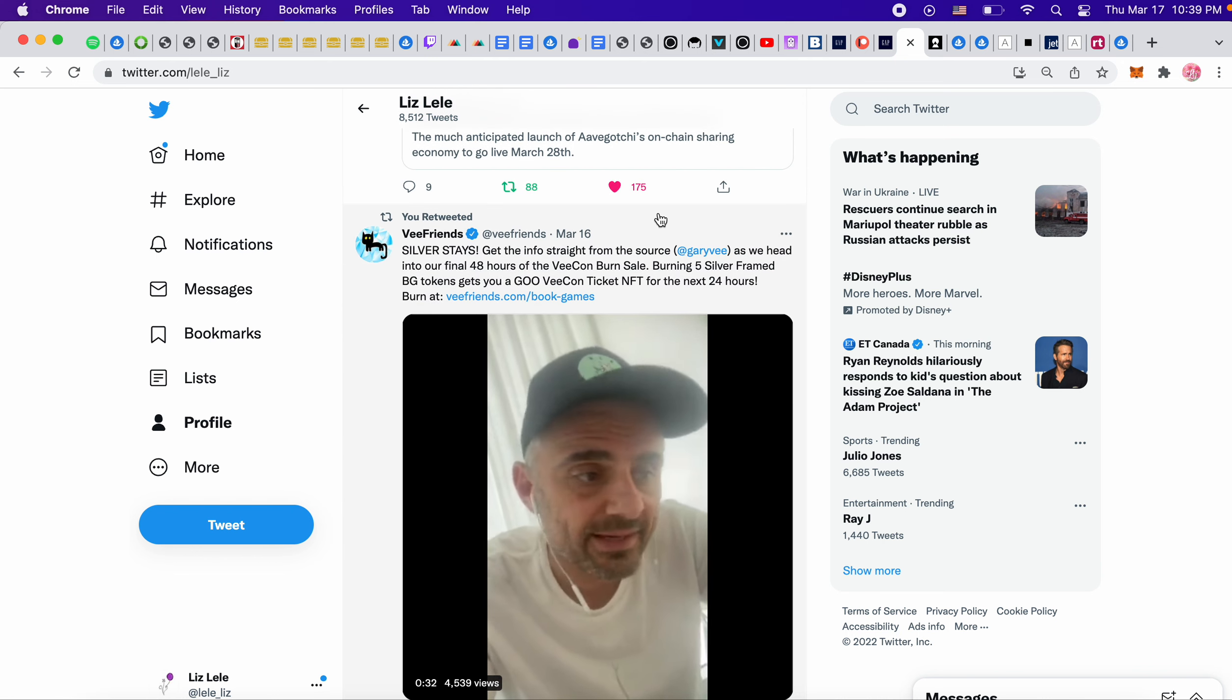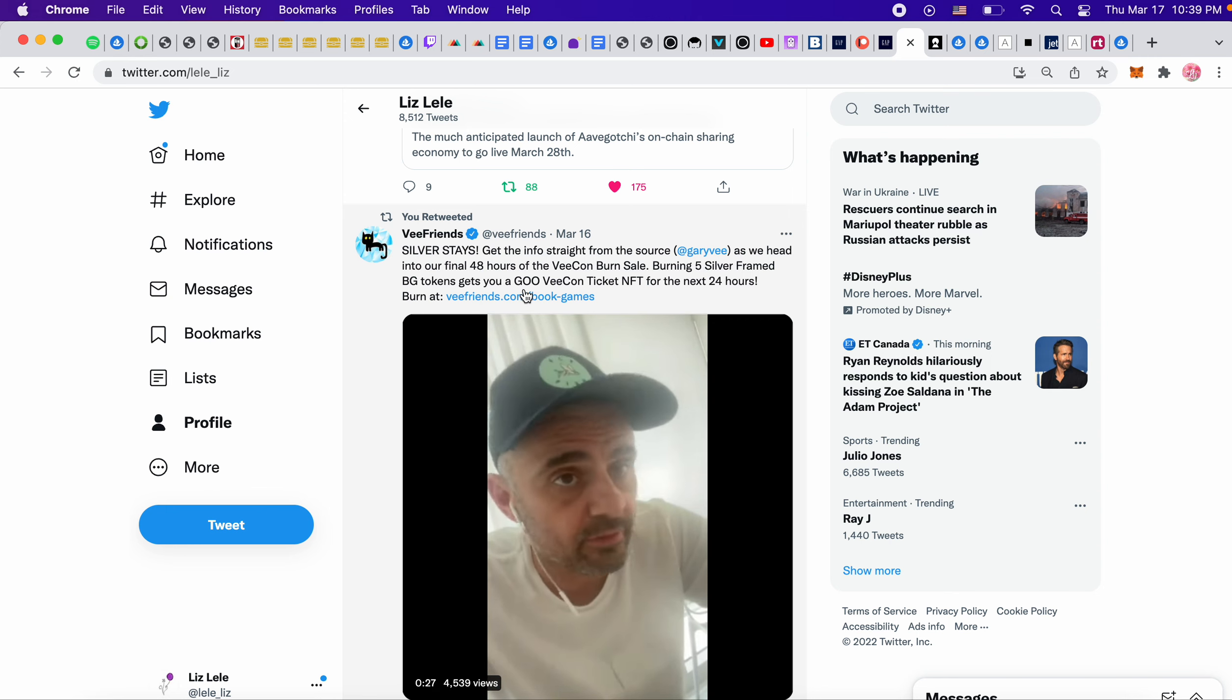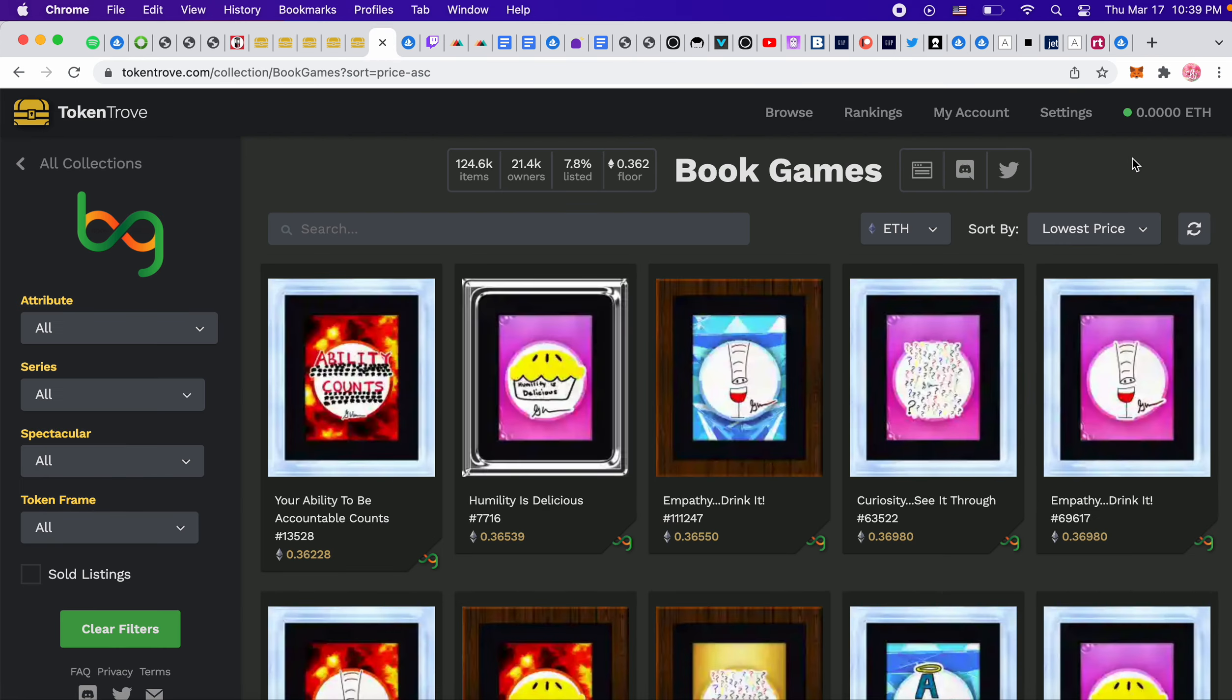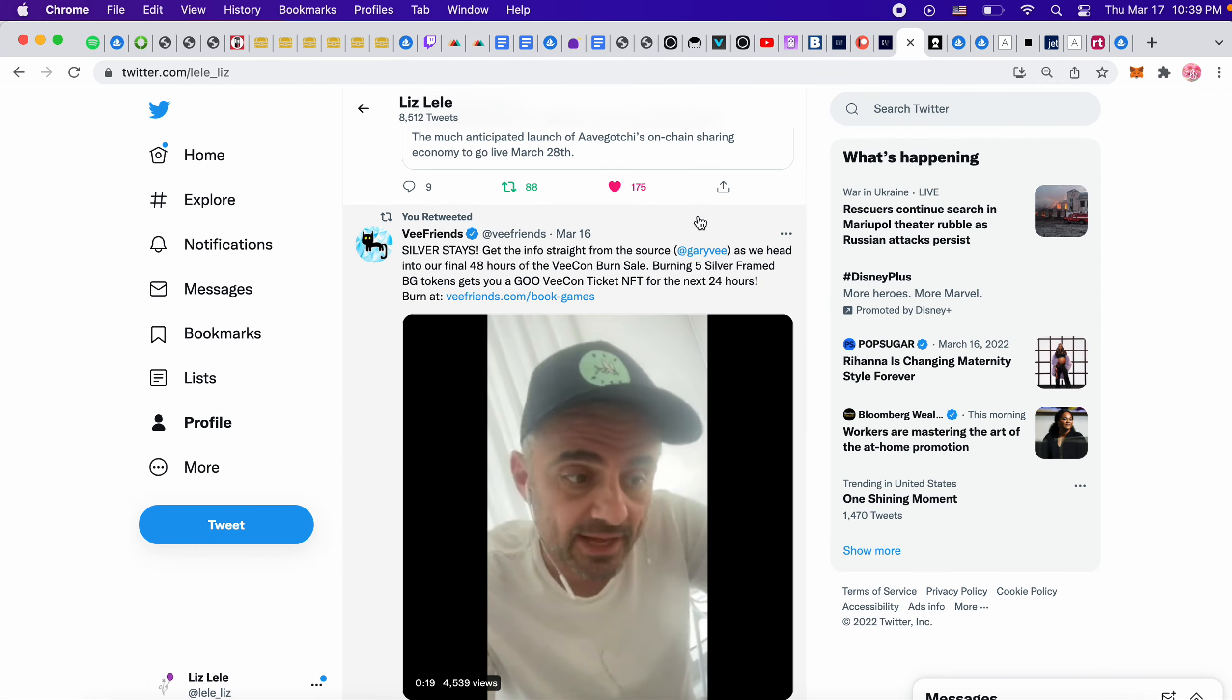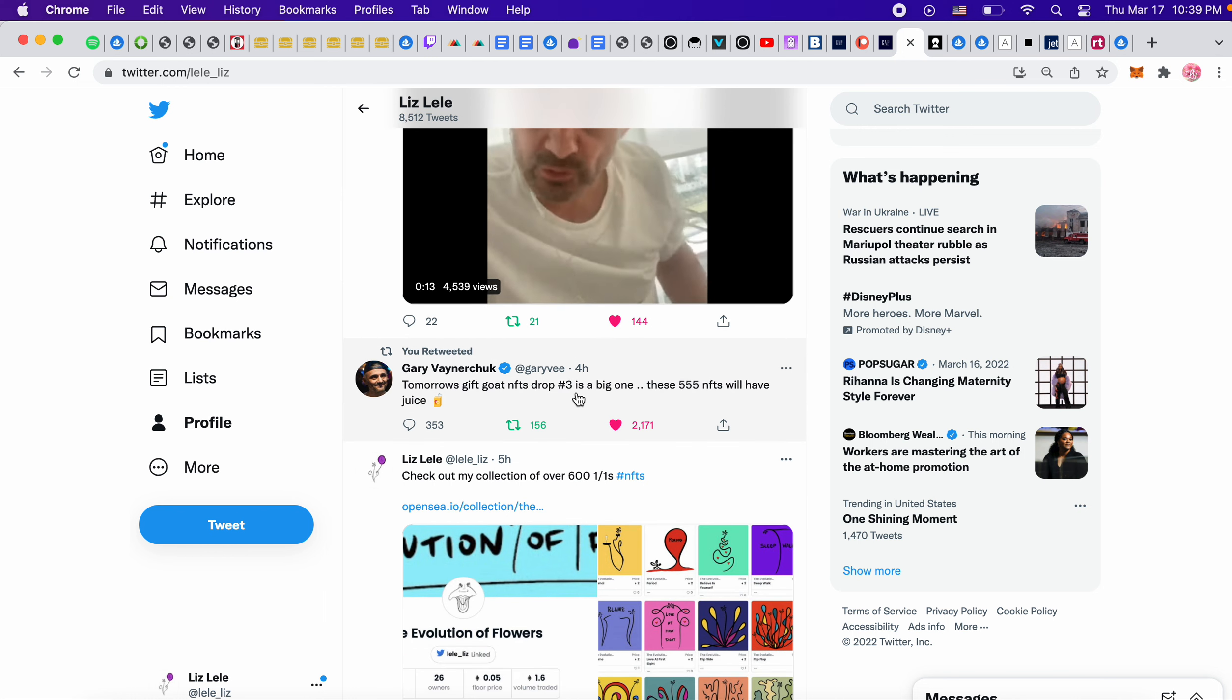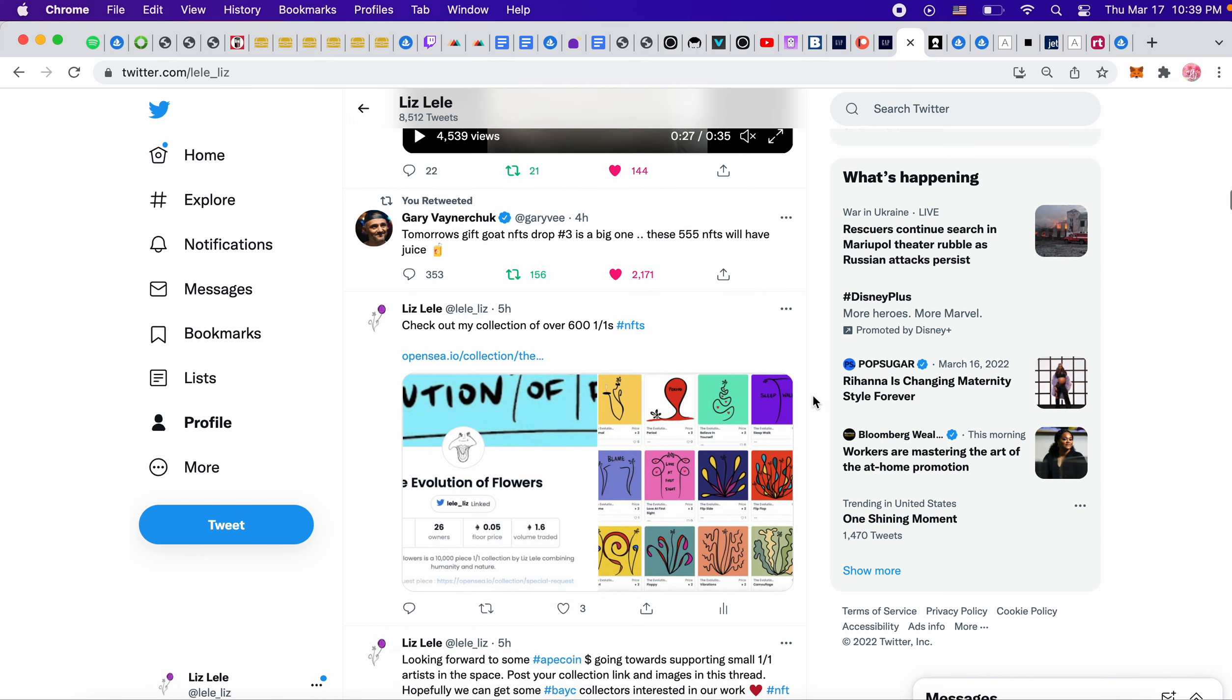I think today is the last day to burn your book game tokens for a GooVCon ticket. This is what the floor of book games looks like. It's like 36 right now. So there is that. Tomorrow gift goat NFTs drop. Number three is a big one. 555 NFTs will have juice. So I wonder what's coming out tomorrow.